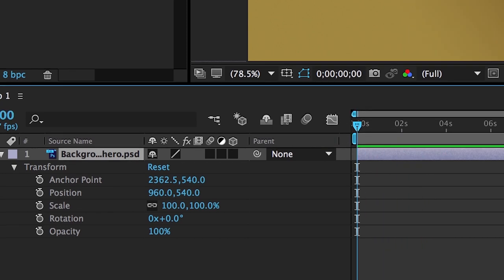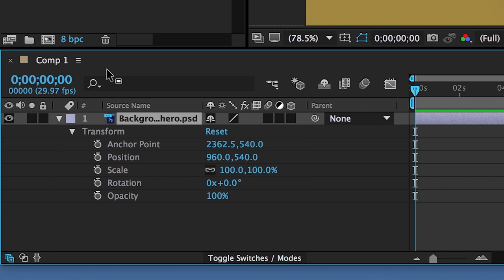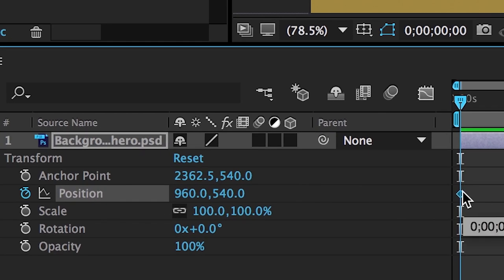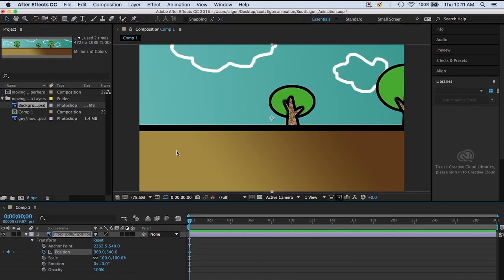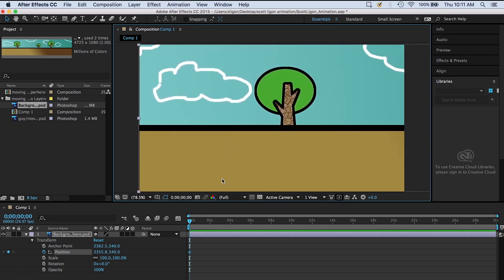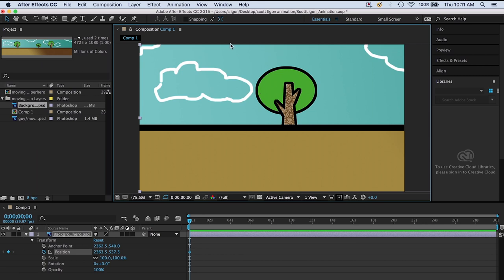Drag the timeline indicator all the way to the left — zoomed all the way out, gone all the way to the left — and confirm everything is zeros, so you're at the very first frame. Click on the stopwatch next to the word Position. You'll see a little diamond, which is the symbol for keyframes. It'll remember this position: the background layer is right here in this frame. I'm positioning it so the left side is lined up with the left side of my frame, and the top and bottom are lined up with the top and bottom of the frame.